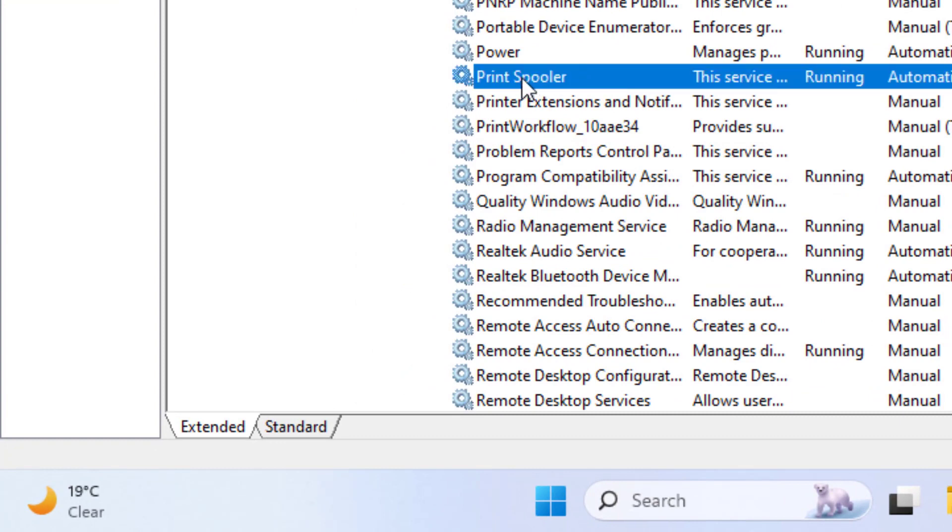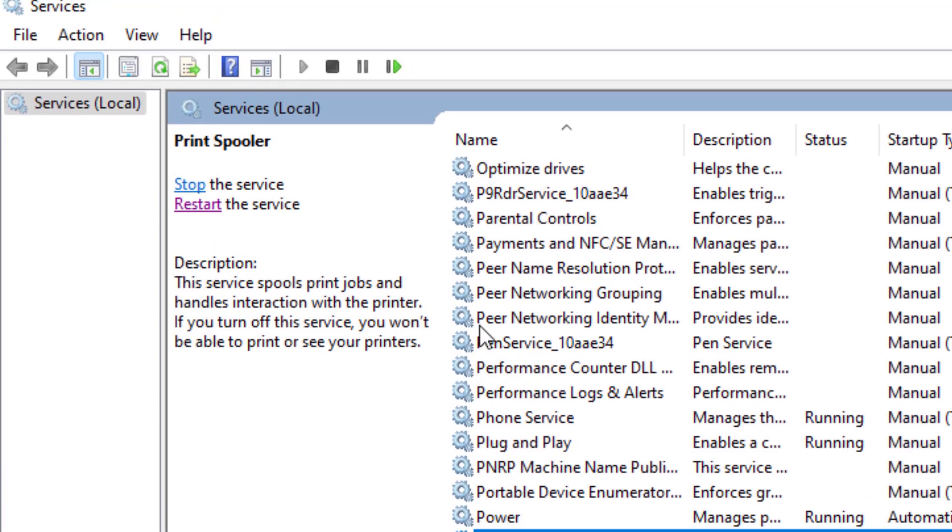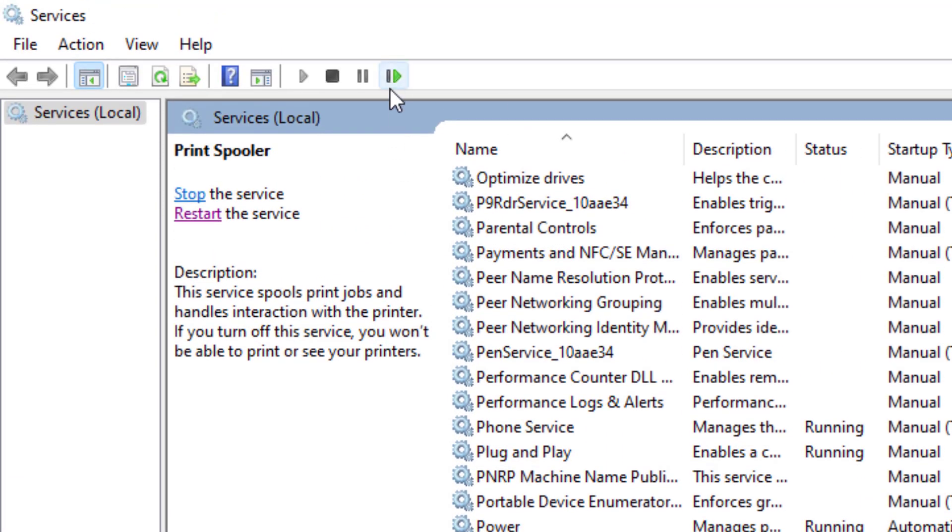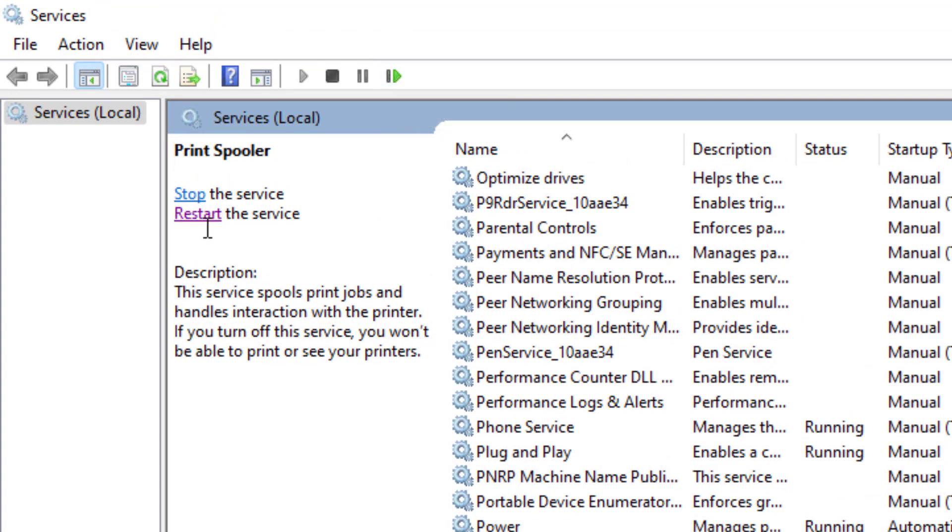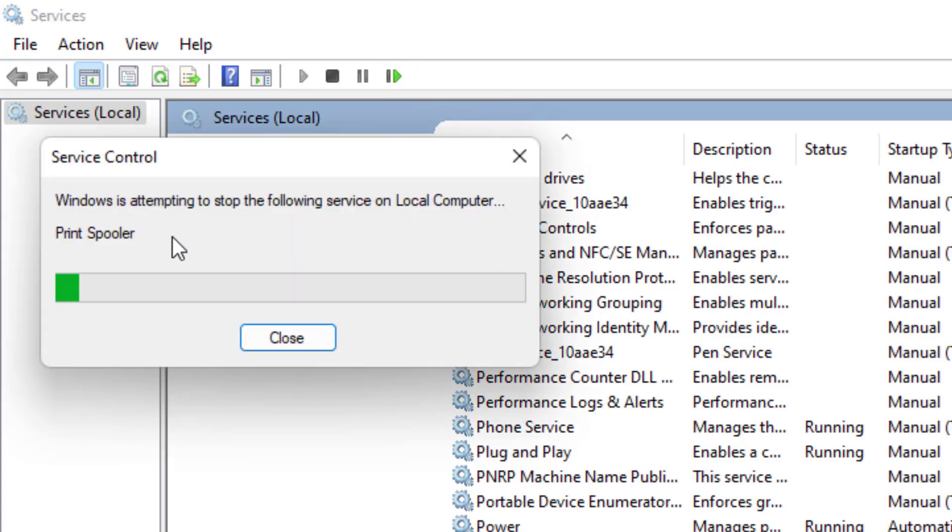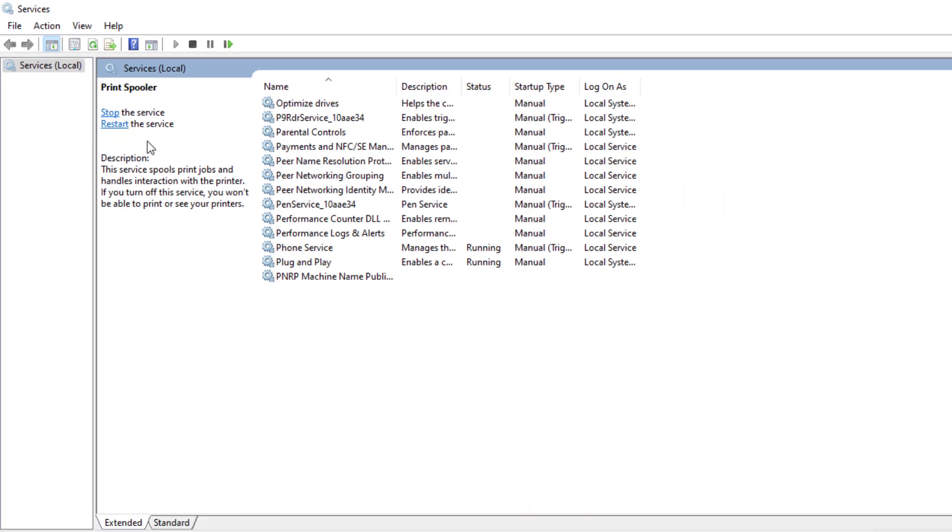Select Print Spooler here, and from here just click on restart service. You can click here, or you can click here to restart the service. Click on restart the service and the service is being restarted.